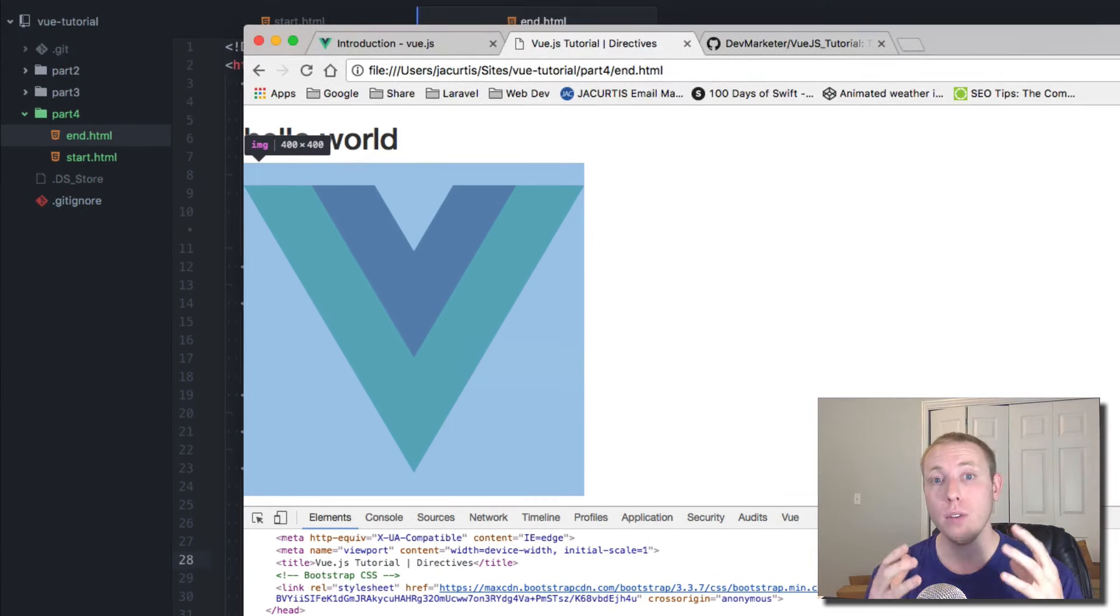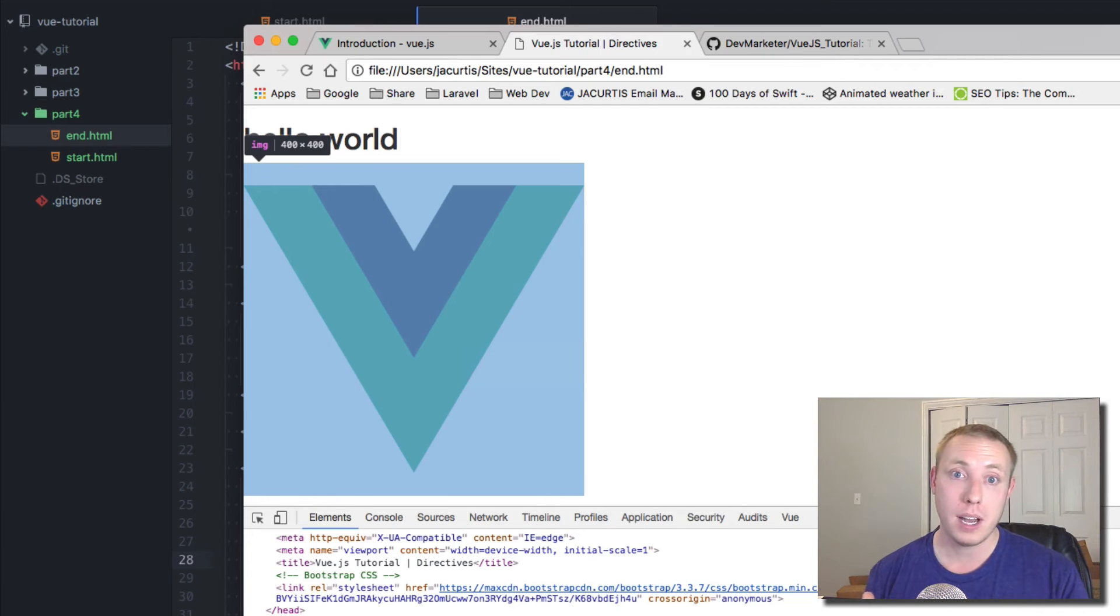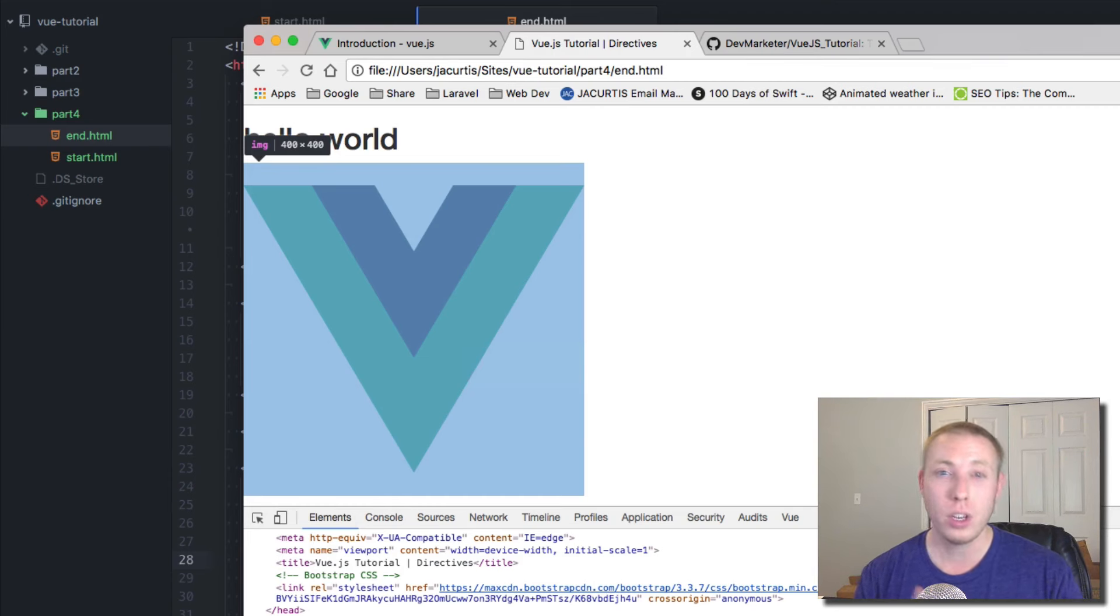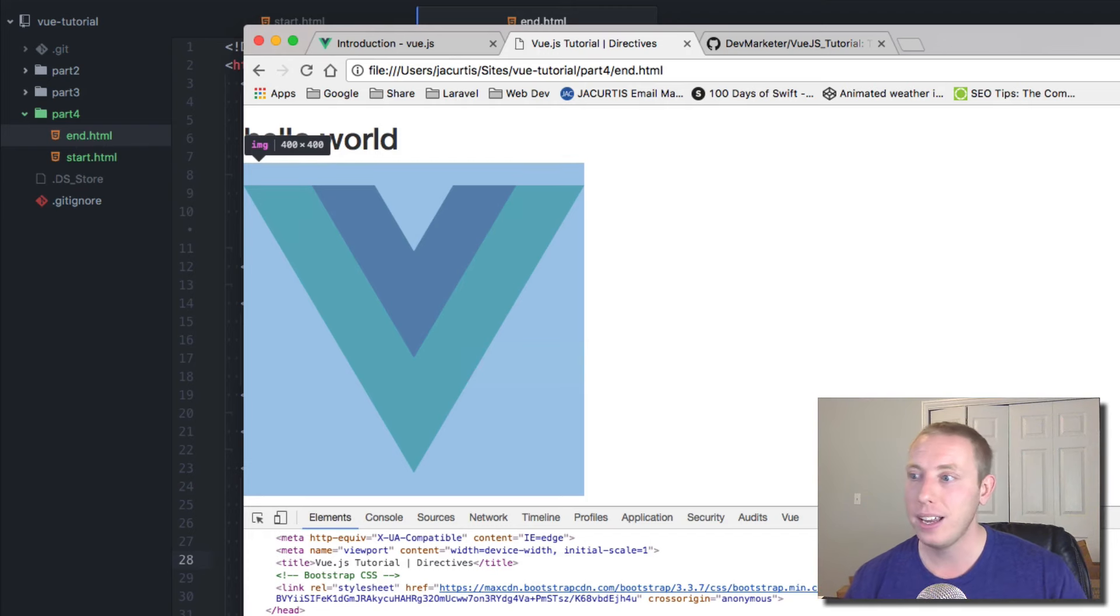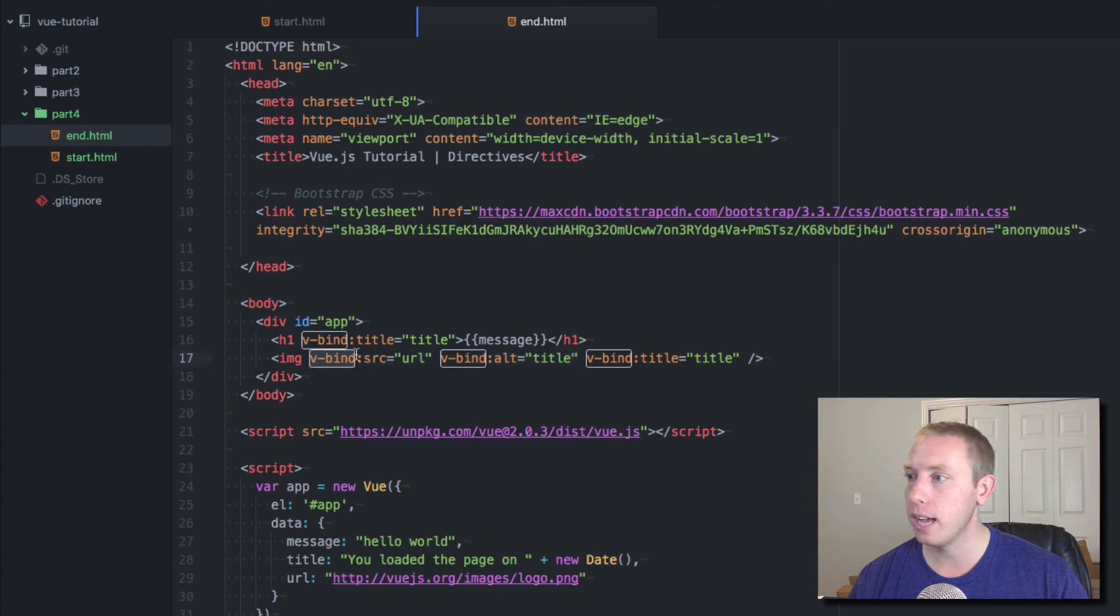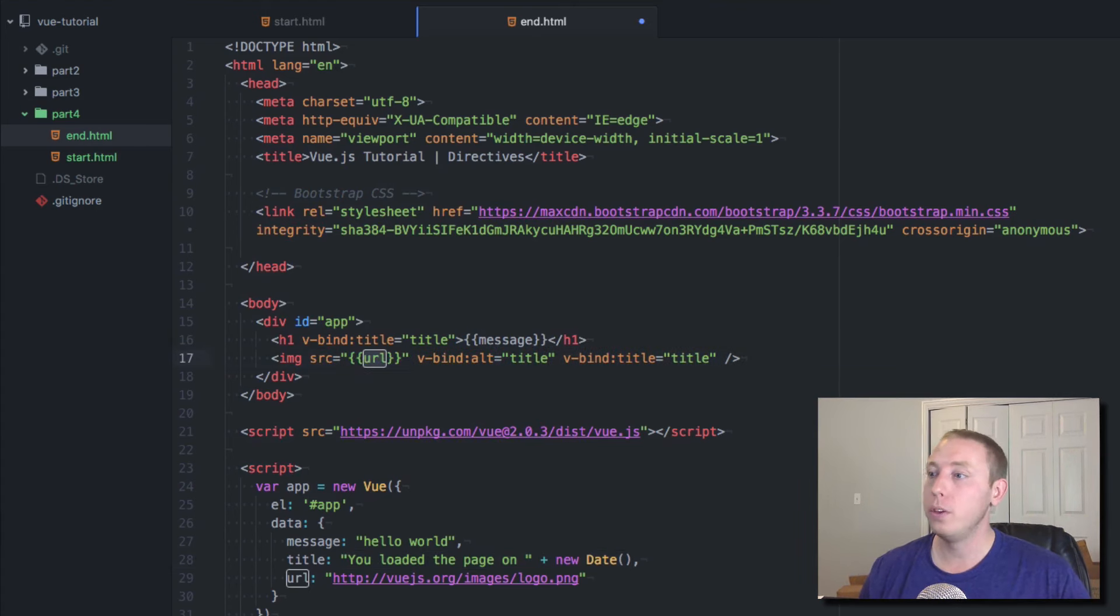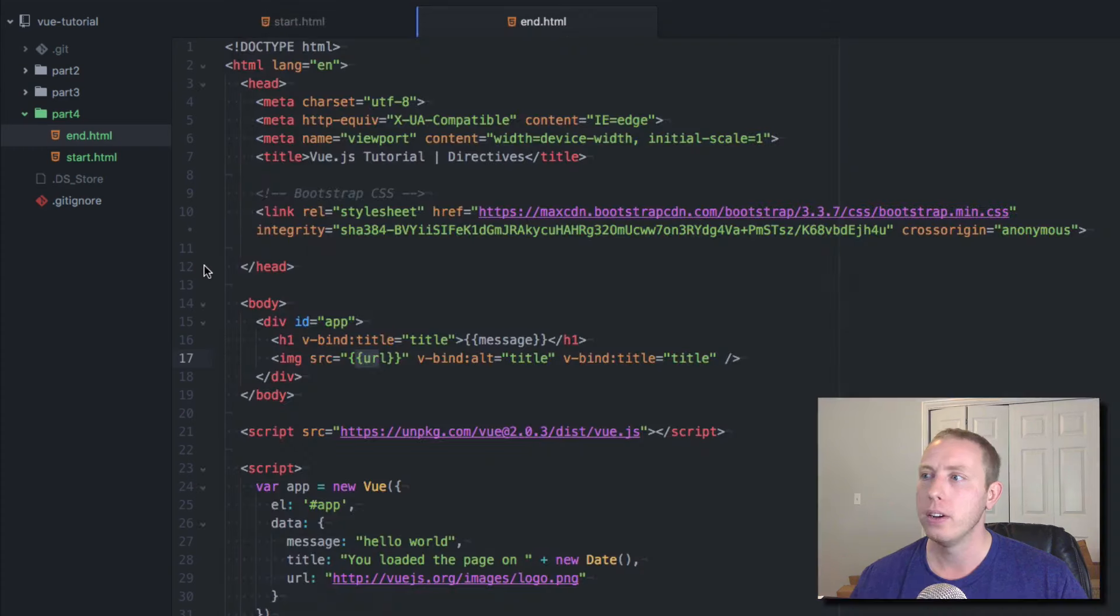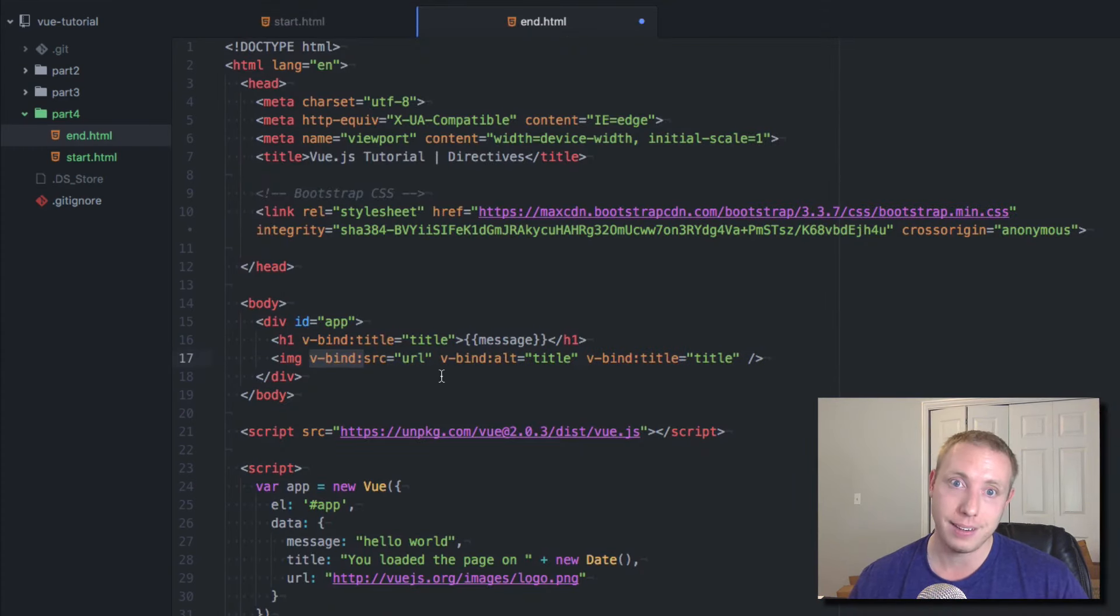So that's why you would use v-bind. It allows you to take the data from your data object and actually bind it or link it to your attributes in your HTML. You wouldn't use the mustache brackets kind of like we get used to doing this in Laravel. We would do something like source equals and then we would do brackets like this, right? That's what we would think to do, but you can't do that in Vue.js. You'll see you just get an error. The way you handle that is using the v-bind directive.